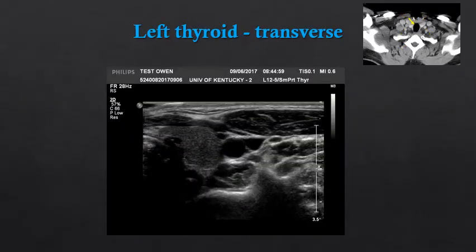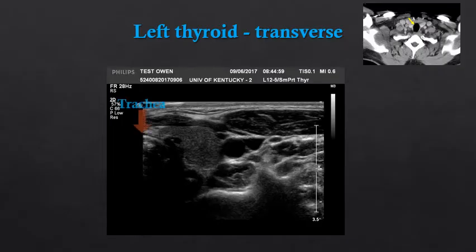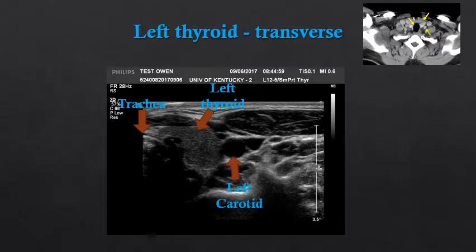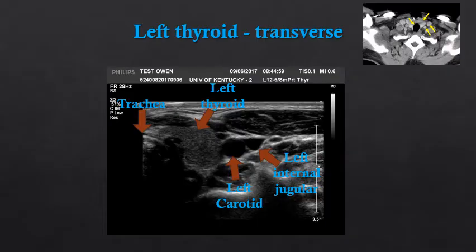Focusing on the left lobe of the thyroid in a transverse view, we again see the trachea at midline and the left thyroid. Lateral to the left thyroid we see the left carotid, which is nice and round and will be pulsatile and incompressible. Lateral to the carotid is the jugular vein. Notice the jugular vein in this view is somewhat compressed — it is going to be less pulsatile than the carotid artery and with increasing pressure will show an increased degree of compression.